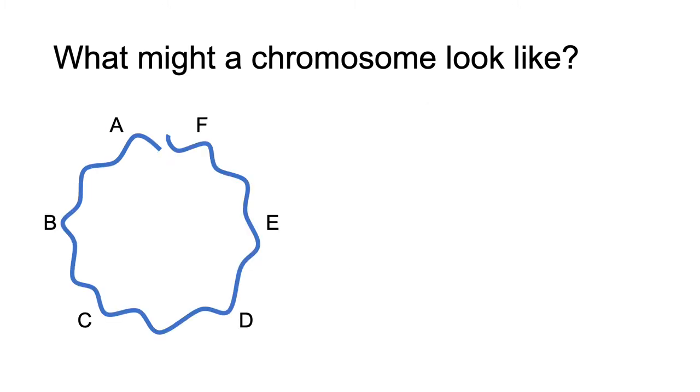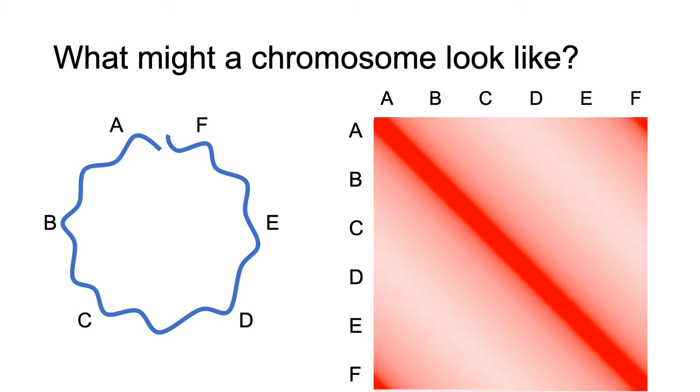If instead you had a circular chromosome, you would see a pattern like this, where in addition to the strong diagonal, there is an enhancement off-diagonal, where A and F come into contact.